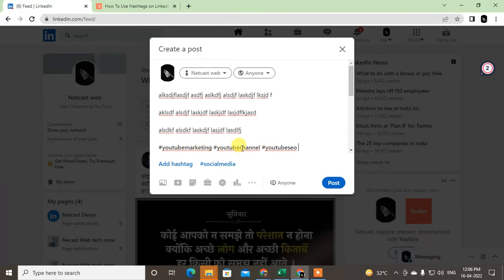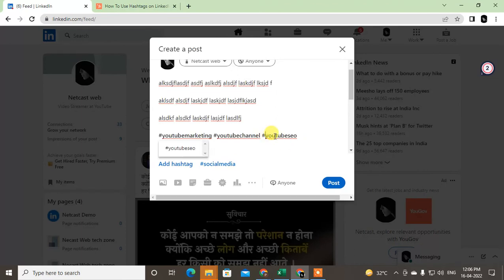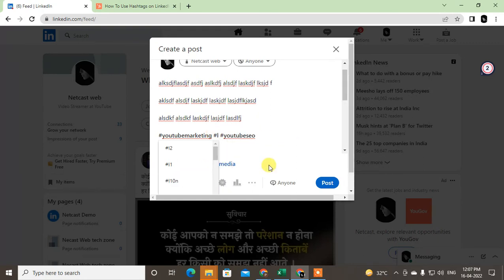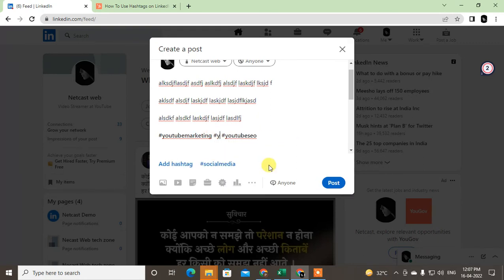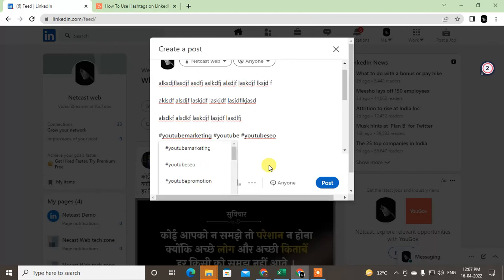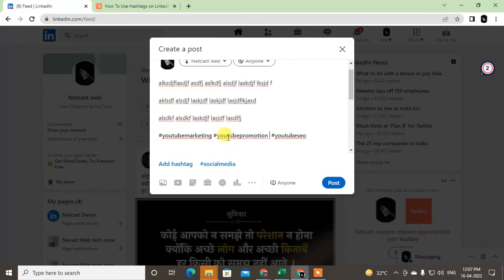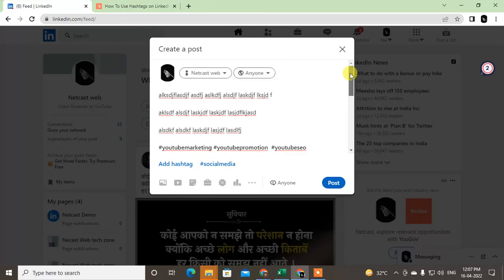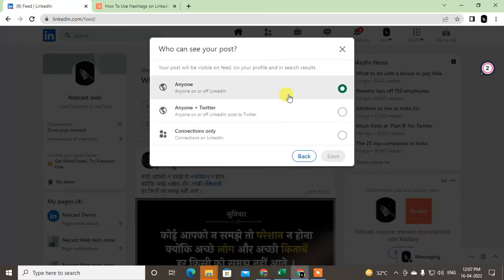Use relevant keywords for your hashtags. For example, 'YouTube SEO' may not be relevant, but 'YouTube promotion' would be more related. Choose the most relevant hashtags from the suggestions and then post.